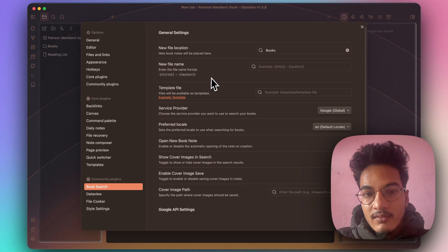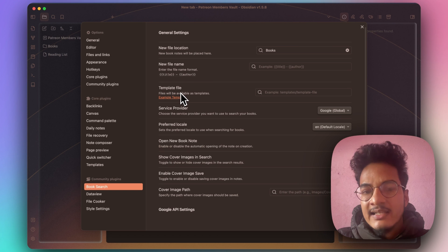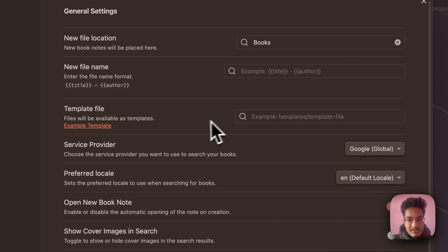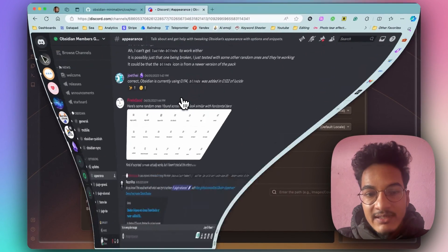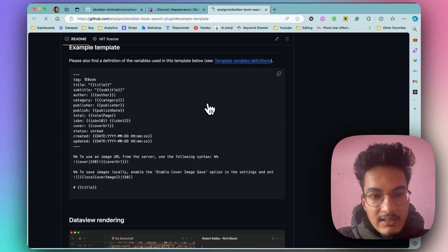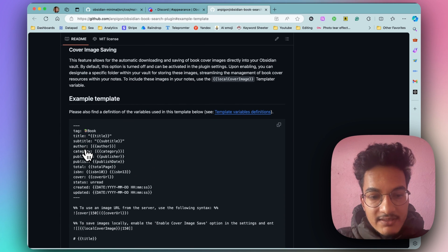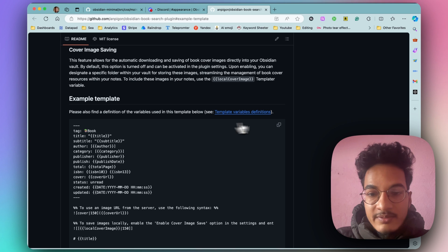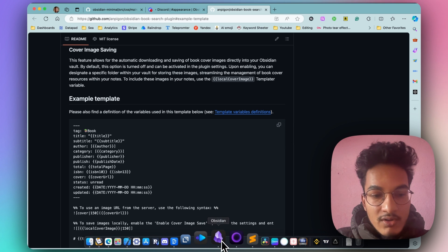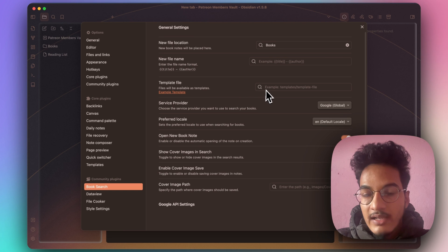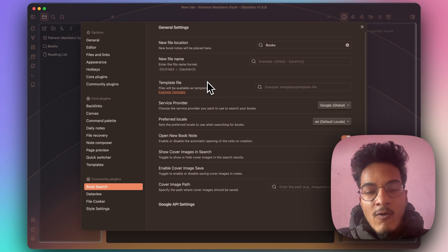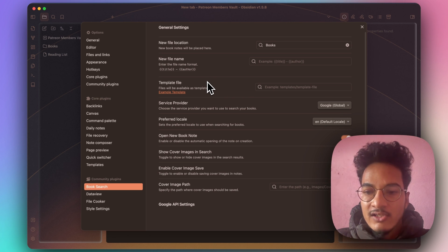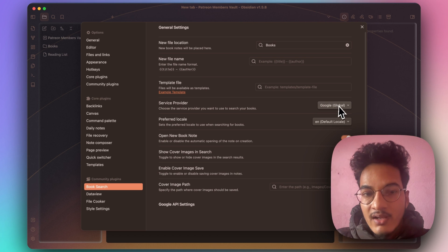I'll choose 'books' for the file location. The name of the new book note will be the title. You can also modify it using the available syntaxes. Then there is the option for a template file — if you are using some kind of template for book notes, you can specify it here. You can click to view an example template and take it as inspiration. It's always better to create your own template, because if you don't, this plugin will add all available metadata, which might clutter your properties with unnecessary fields.